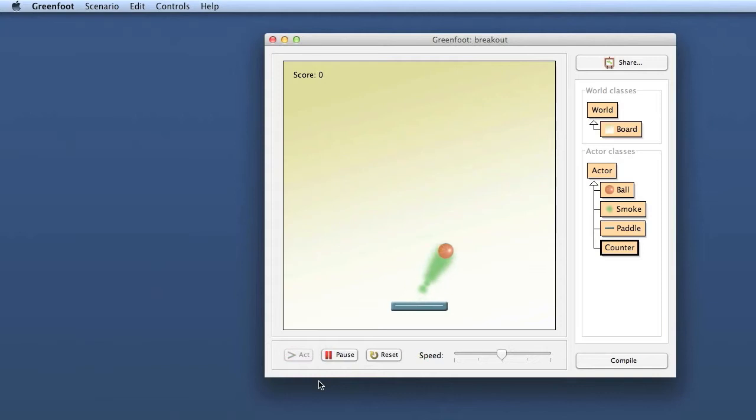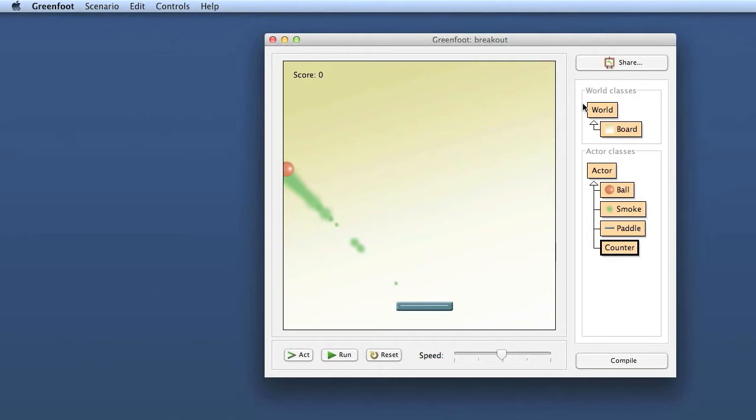So if I run this now, the ball flies and bounces, but no counting is happening at all.